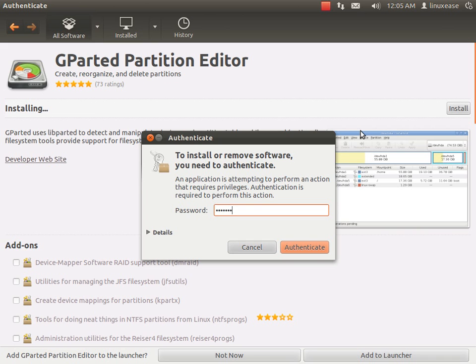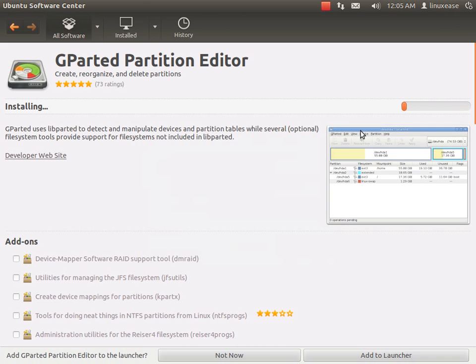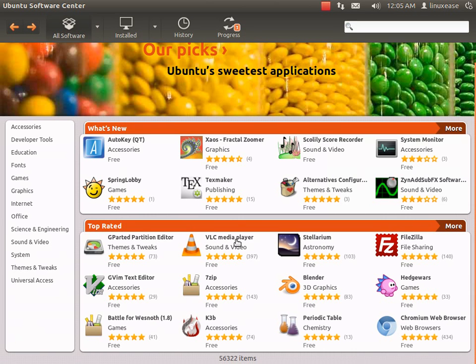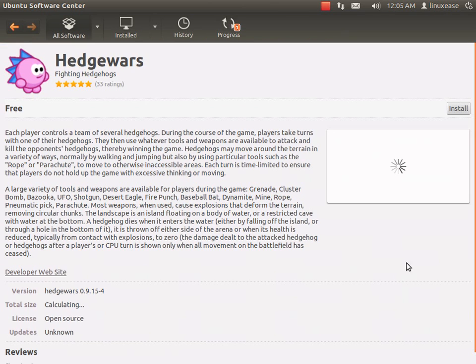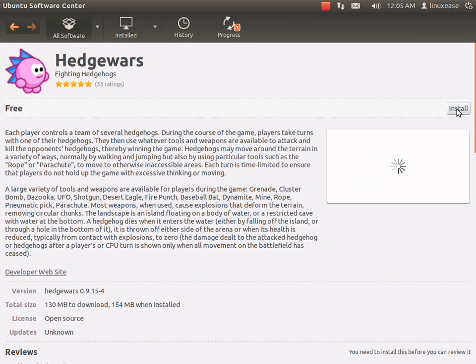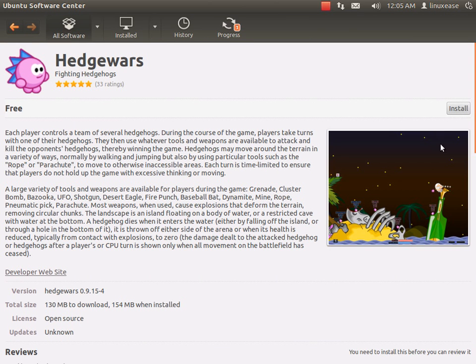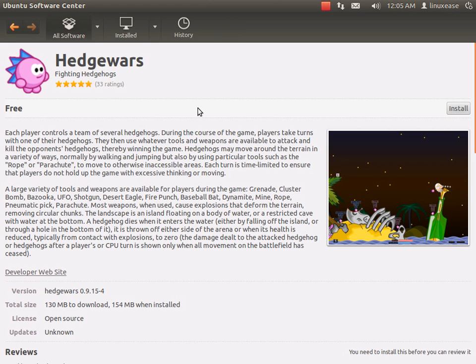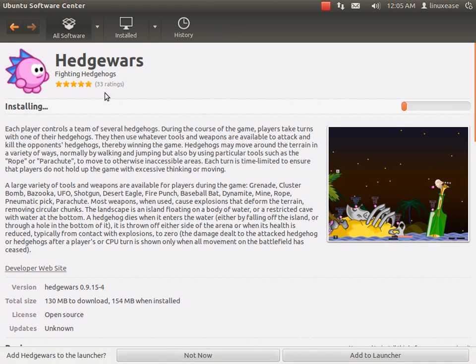Hedge Wars is a nice little game. I'm just going to click on it, and it shows the picture and gives you the synopsis and breakdown. Just click install, and it's already got my password in there, so I don't have to do that again.